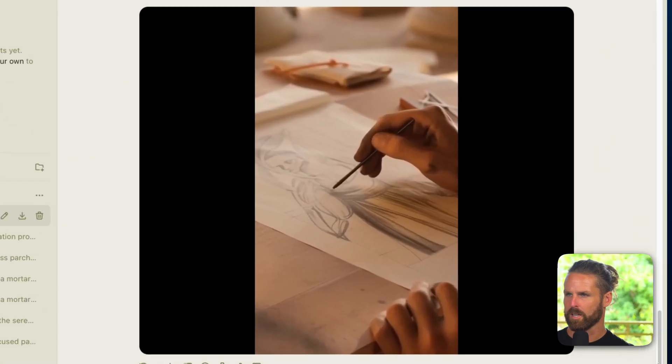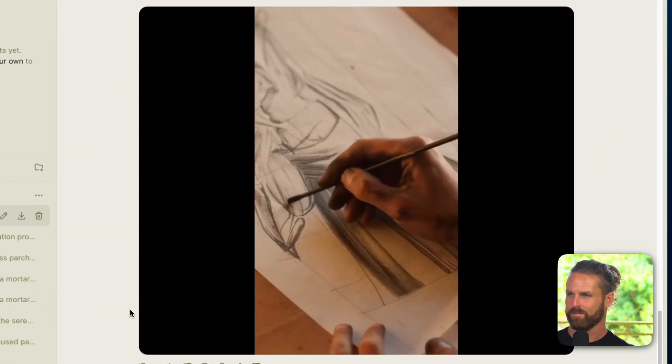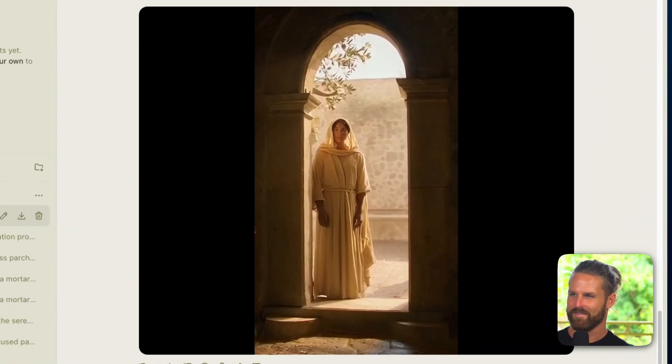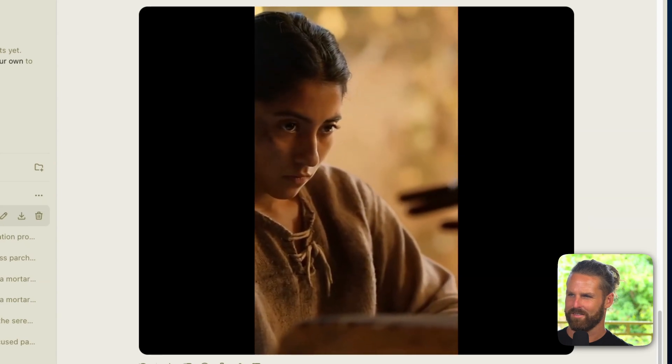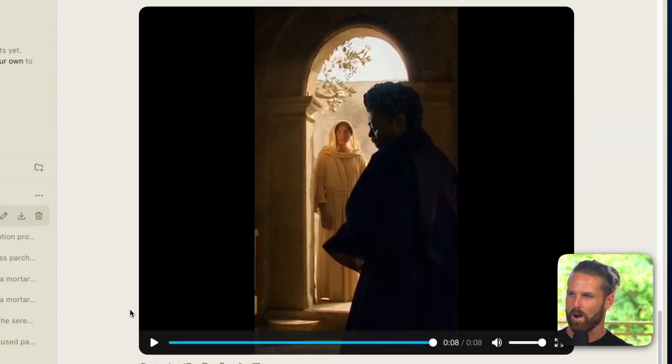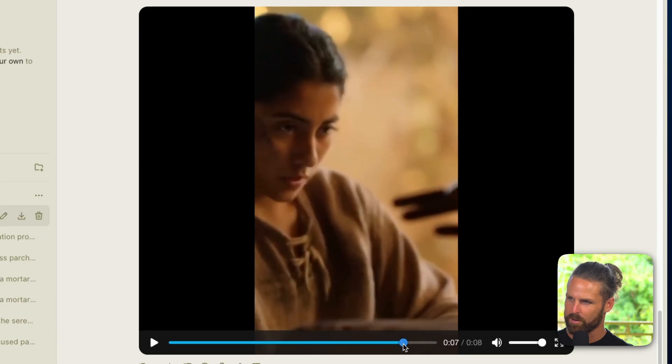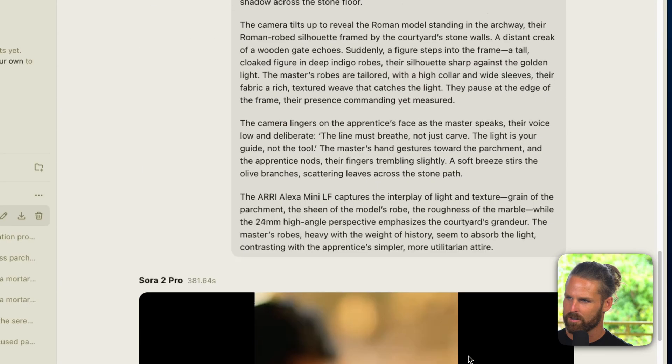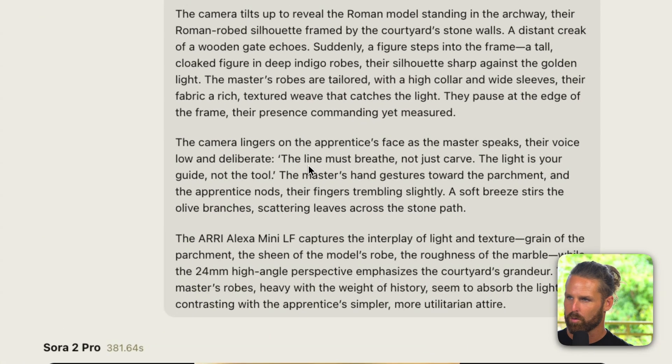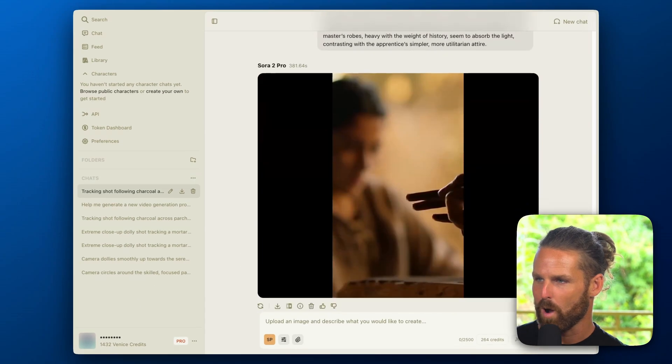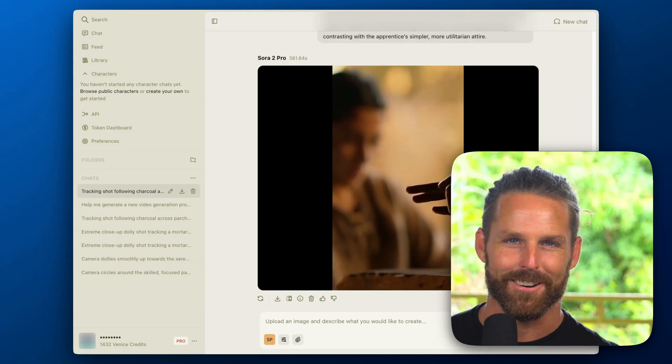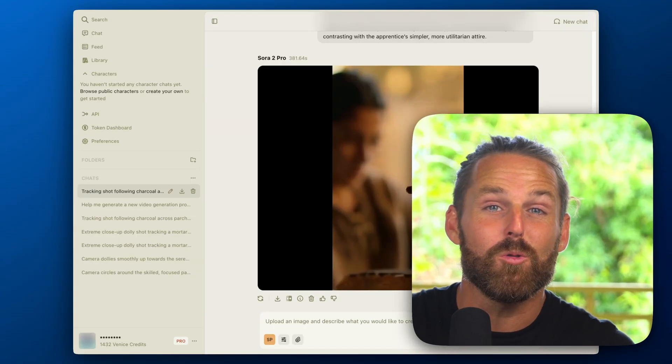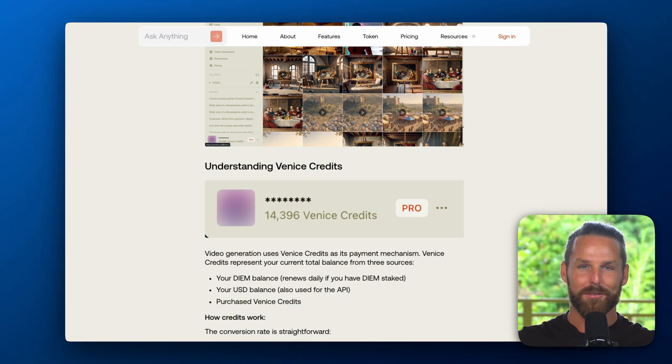And here's the second one: 'The line must breathe, not just carve. The light is your guide, not the tool.' 'Yes, master.' Wow, beautiful. You see we got our focus shift here, we got our real life characters, and even in our prompt it said 'the line must breathe not just carve,' so we're on our way to generating our own series here and you can do that too with Venice AI. Now hopefully that's giving you a nice taste of the image generation.